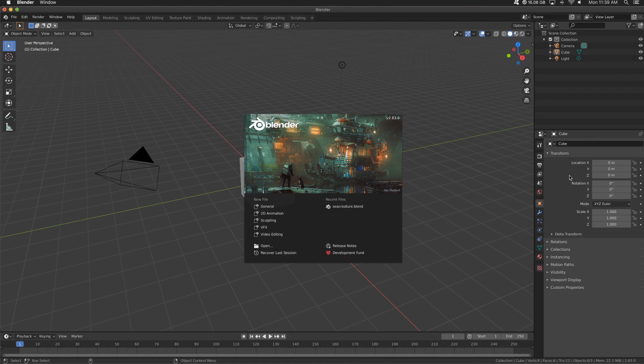So before we dive in, be sure to subscribe. I'm using Blender version 2.83. I know there are more recent versions, but this is what I'm using and it's new enough for what we're doing here.